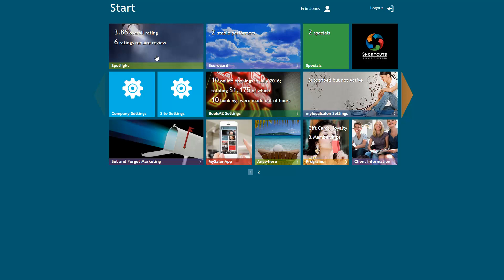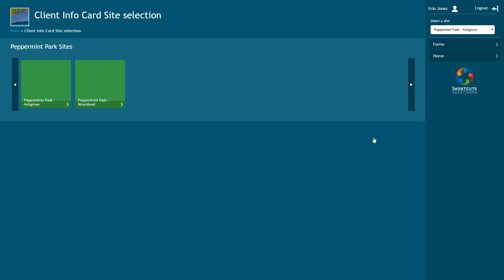Log in to the Shortcuts console and click on the Client Information tile. On the right hand side, select Forms.